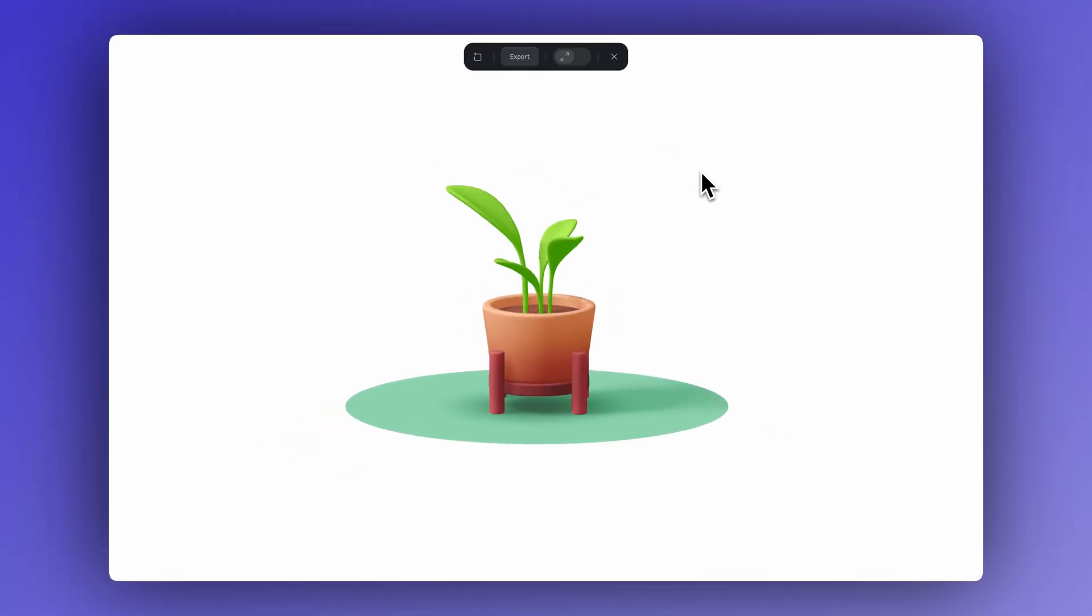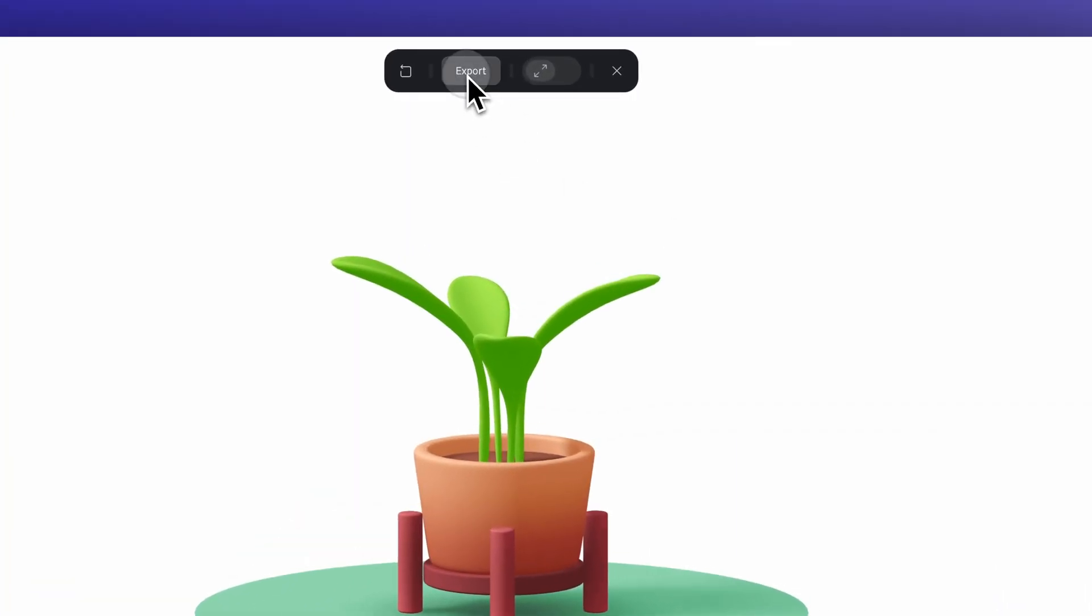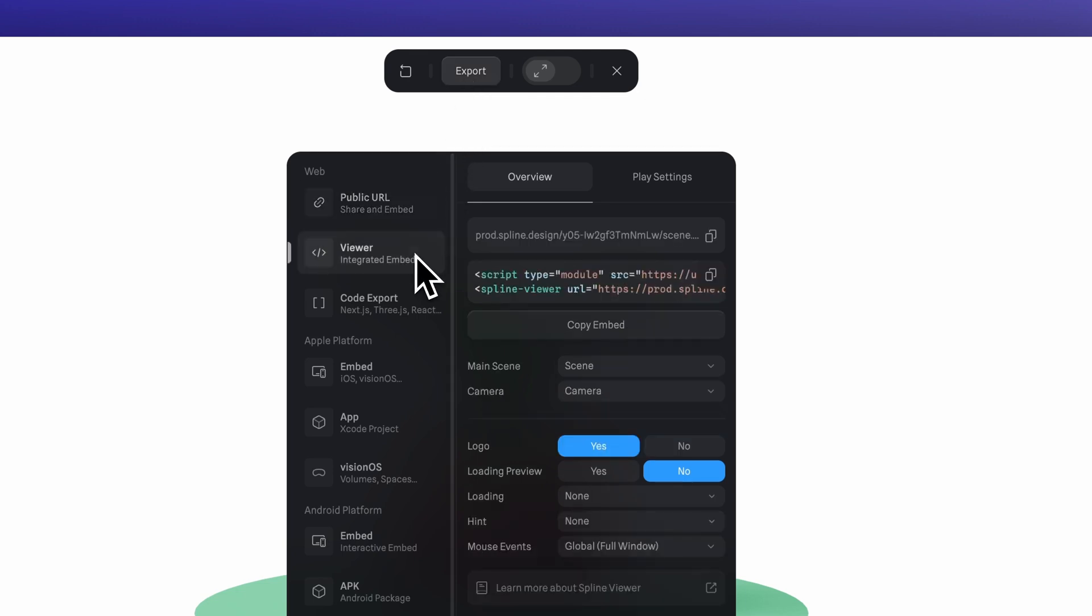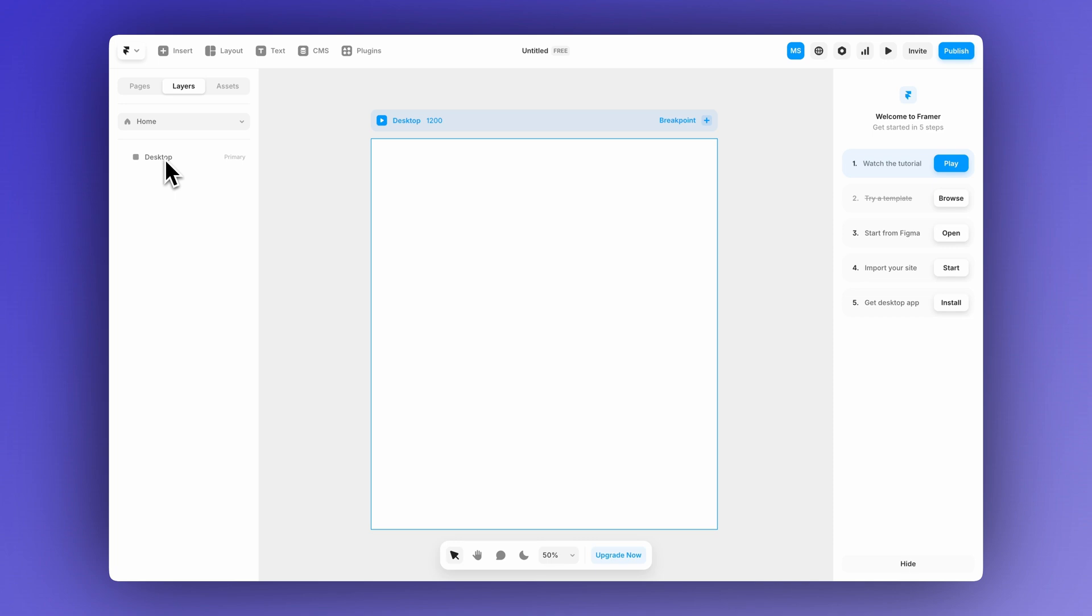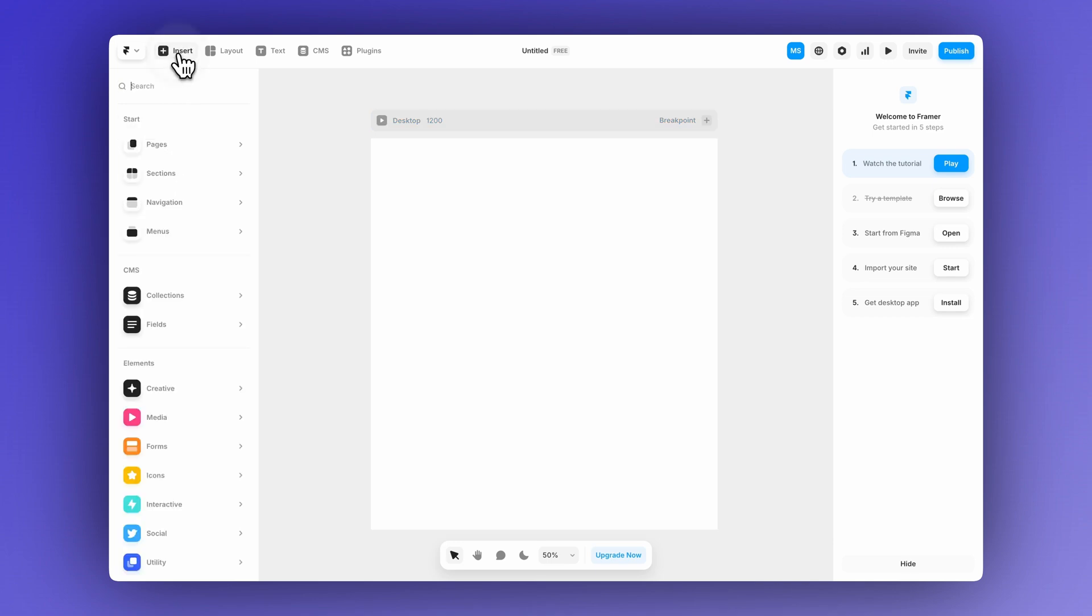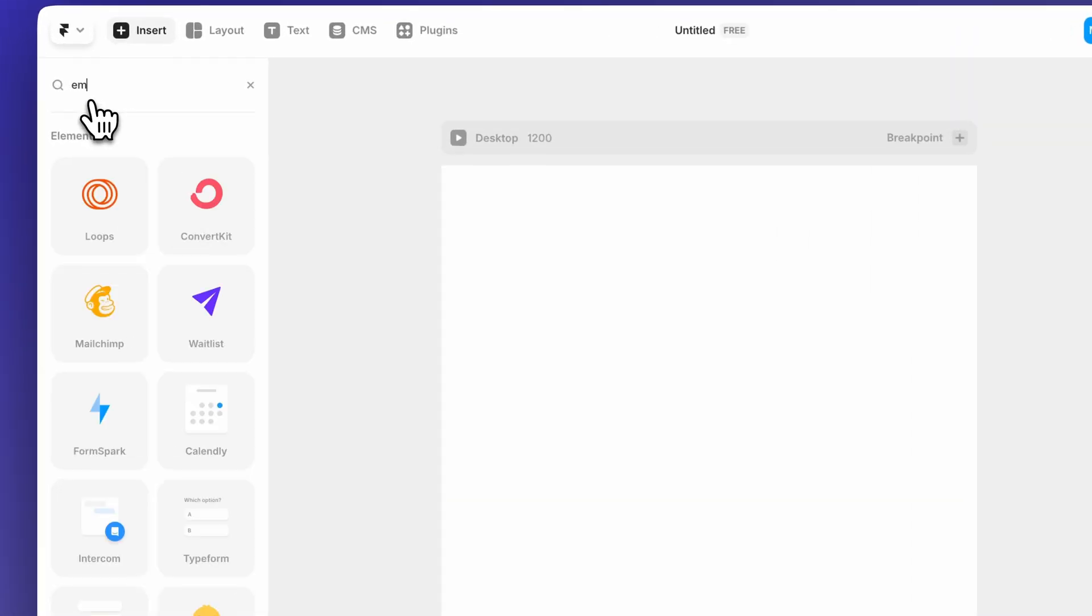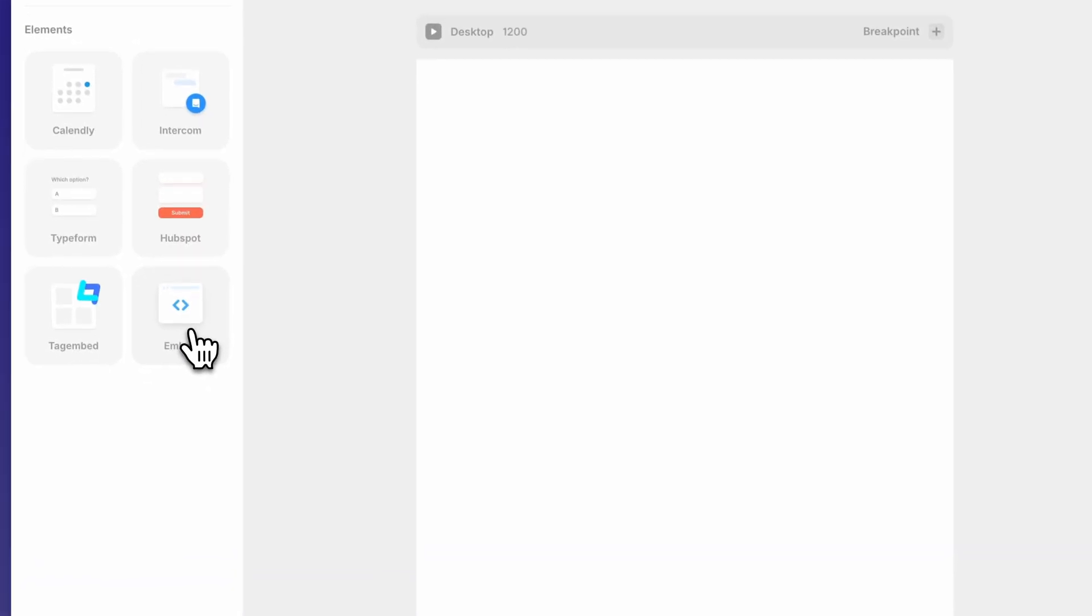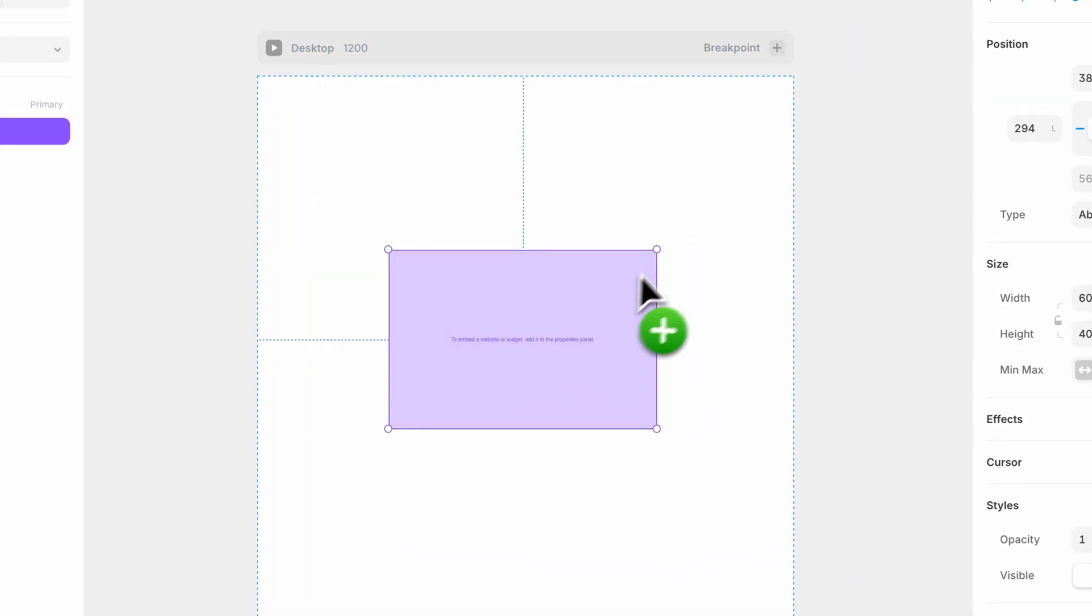Now it's time to export and embed this into a website. Click on export, then select the viewer option and copy the embed link. This time, we'll be using Framer as our web builder to embed the scene. Let's start by adding it to a blank project. Just go to insert and search for embed.